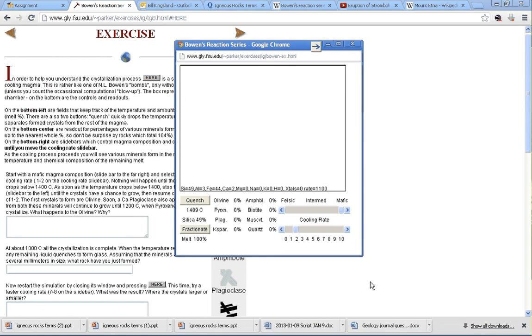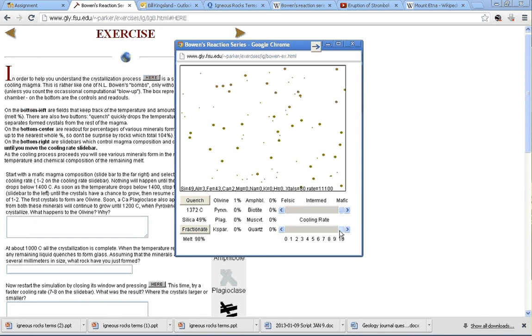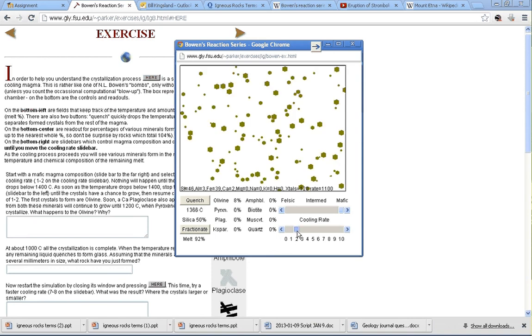I'm going to set the cooling rate to 2, which is what it tells you to do in the worksheet. The only thing is that's kind of a slow rate. It's a little boring. So let's just crank that up to 10 for fun, and we'll let that sit there and see what happens.